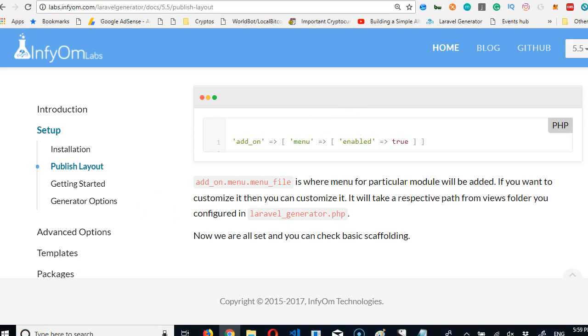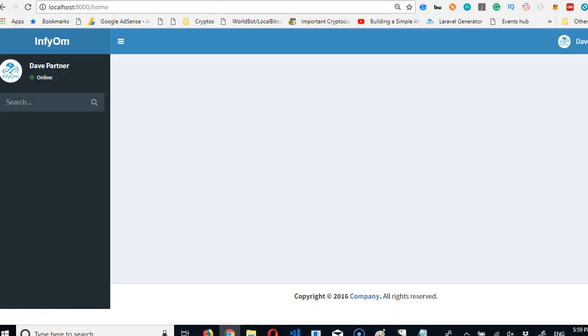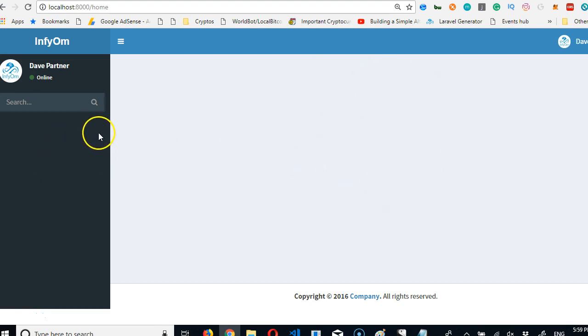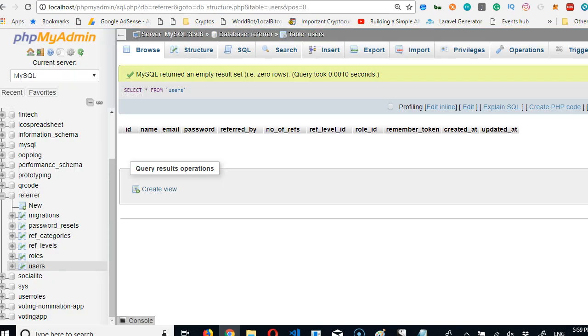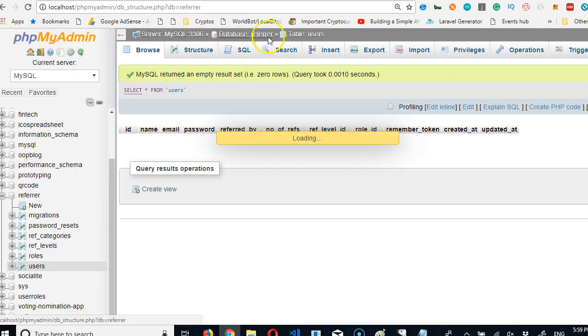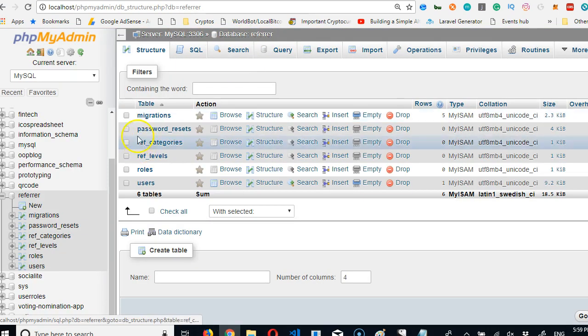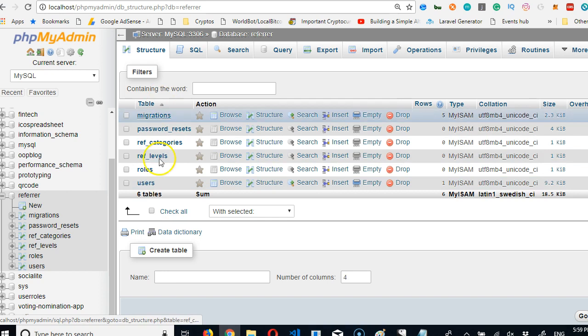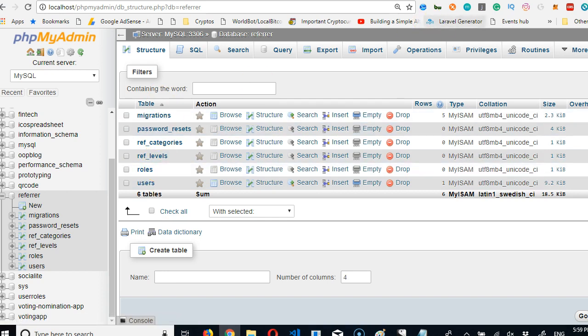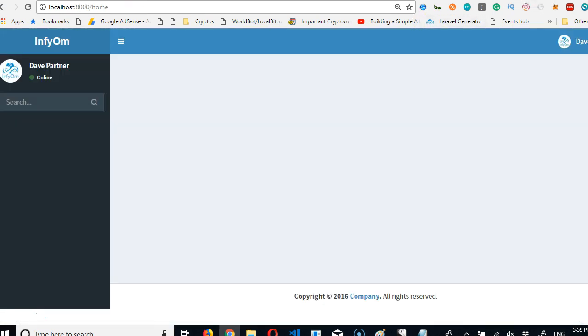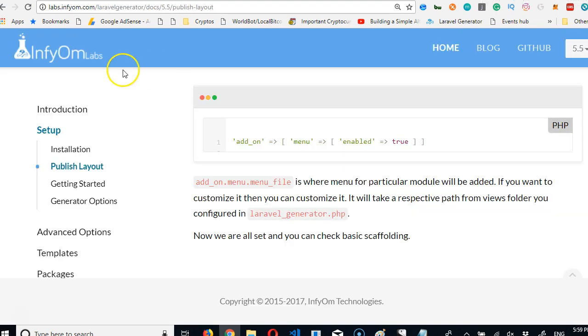If you log into your account you notice there is nothing here, basically a blank page. But we actually have a number of tables in our database. If you go to phpMyAdmin you see that we have a number of tables that we need to create files for. That is the main reason why we installed this Laravel generator.